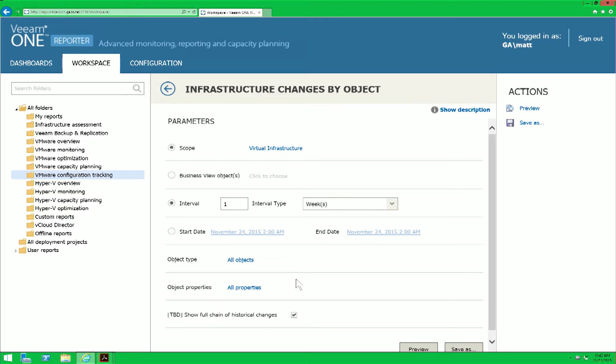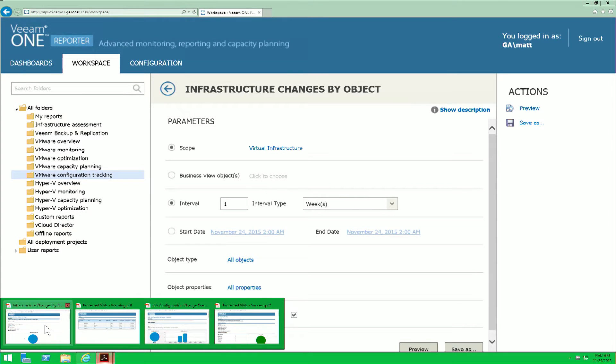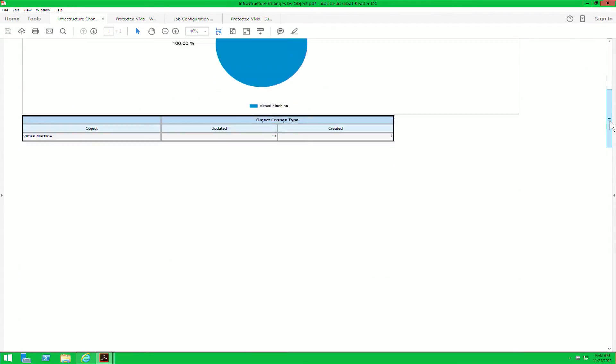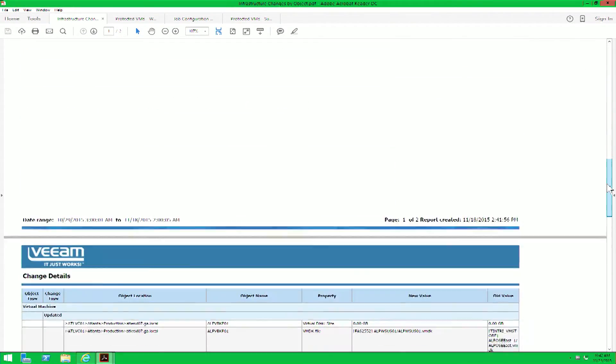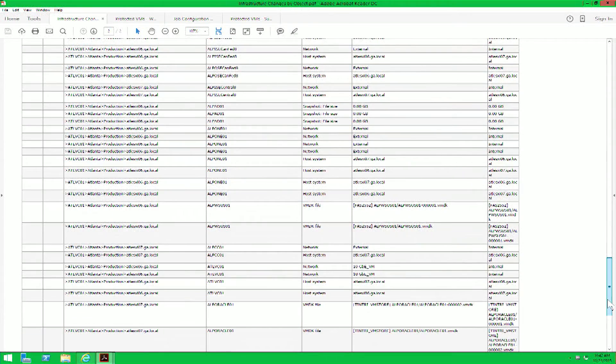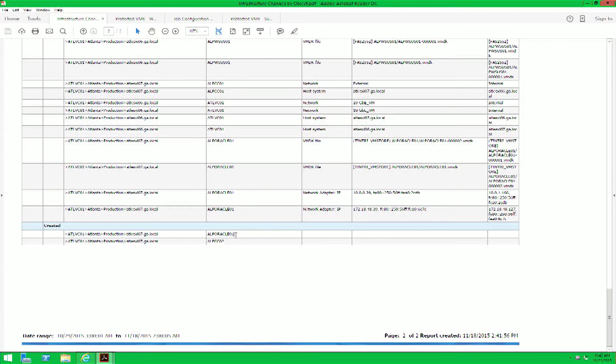In an effort of time, we have run this report ahead of time. If you notice when we open the infrastructure changes by object report and we scroll down to the section for created virtual machines, we do in fact see the newly deployed VM pertaining to the Oracle deployment. The actual VM name is in fact ALP Oracle 01.